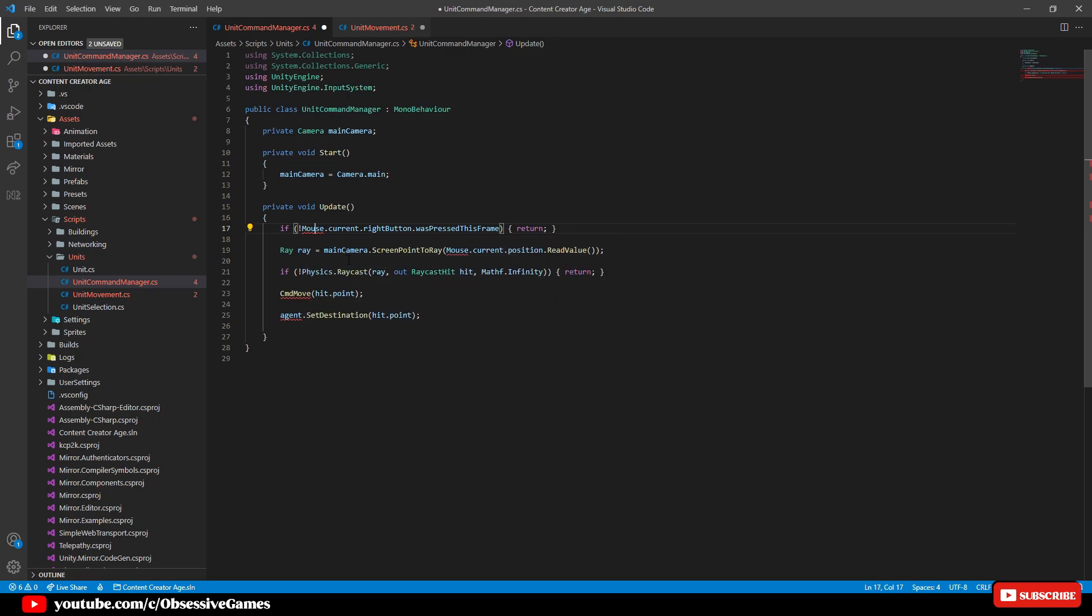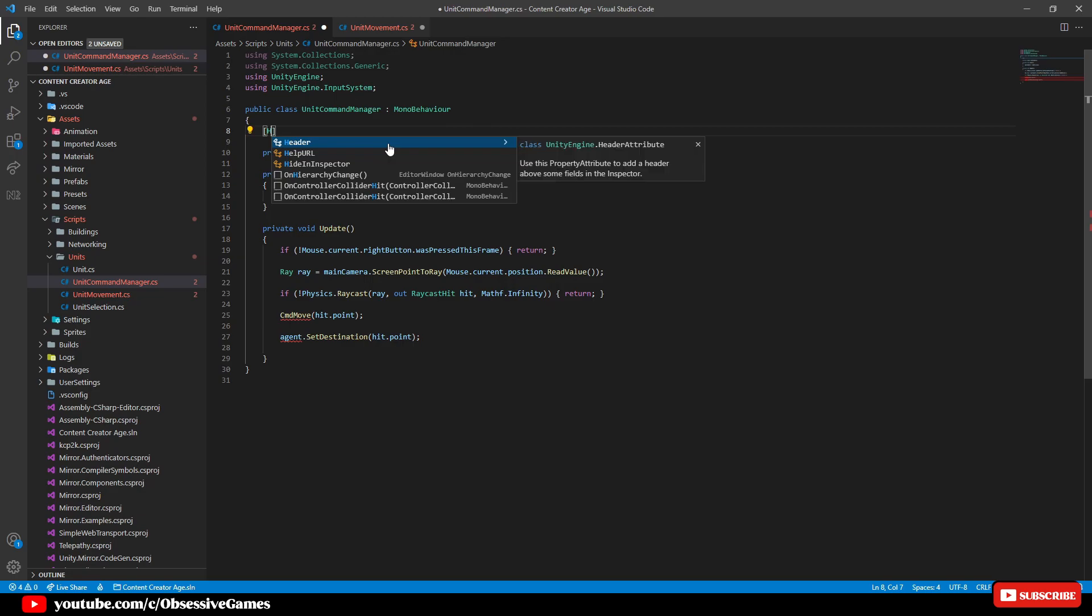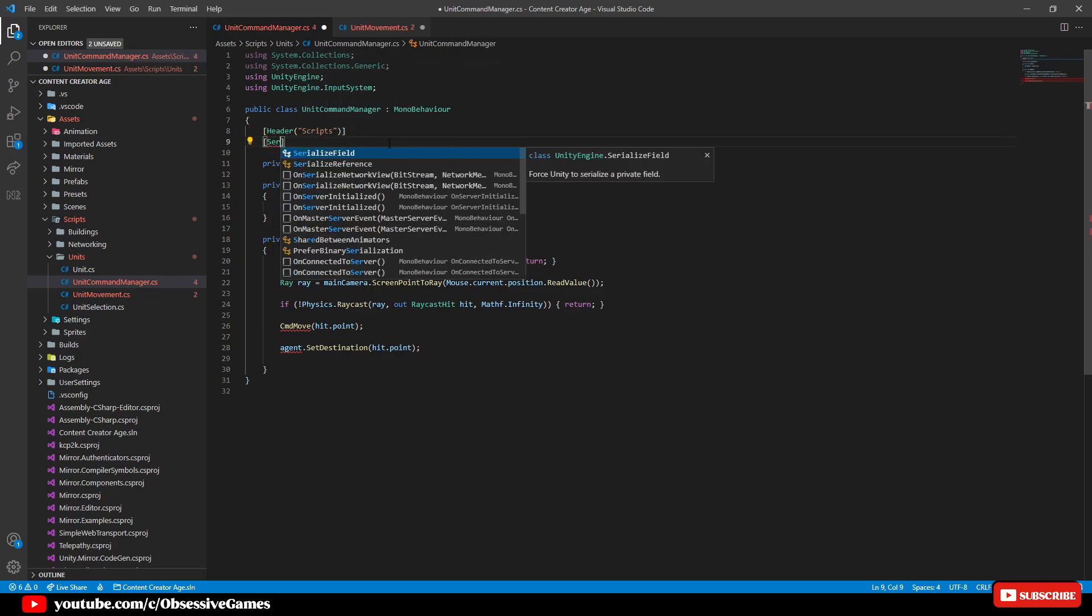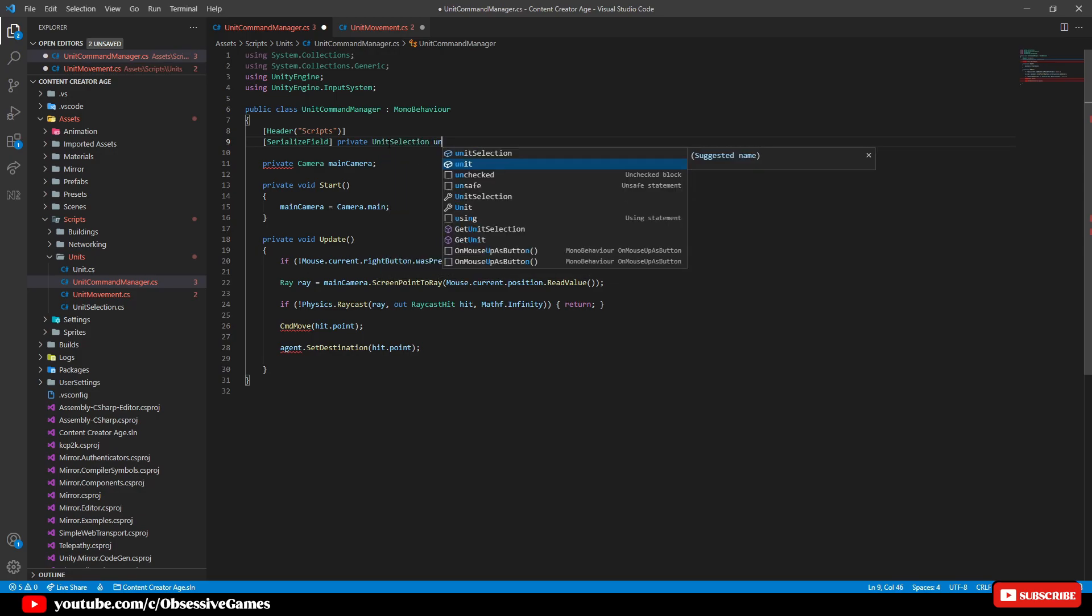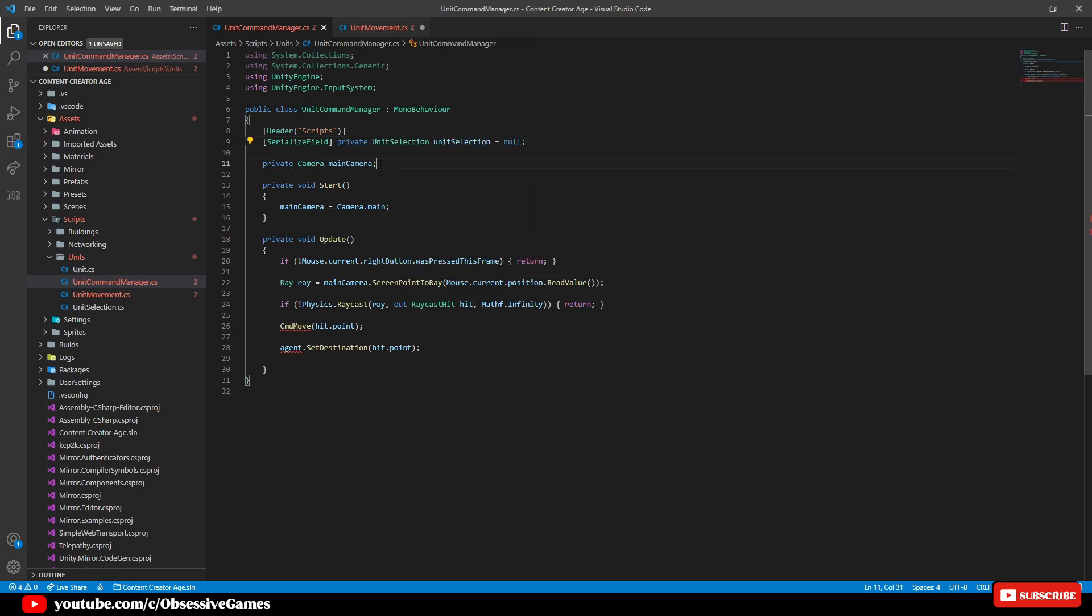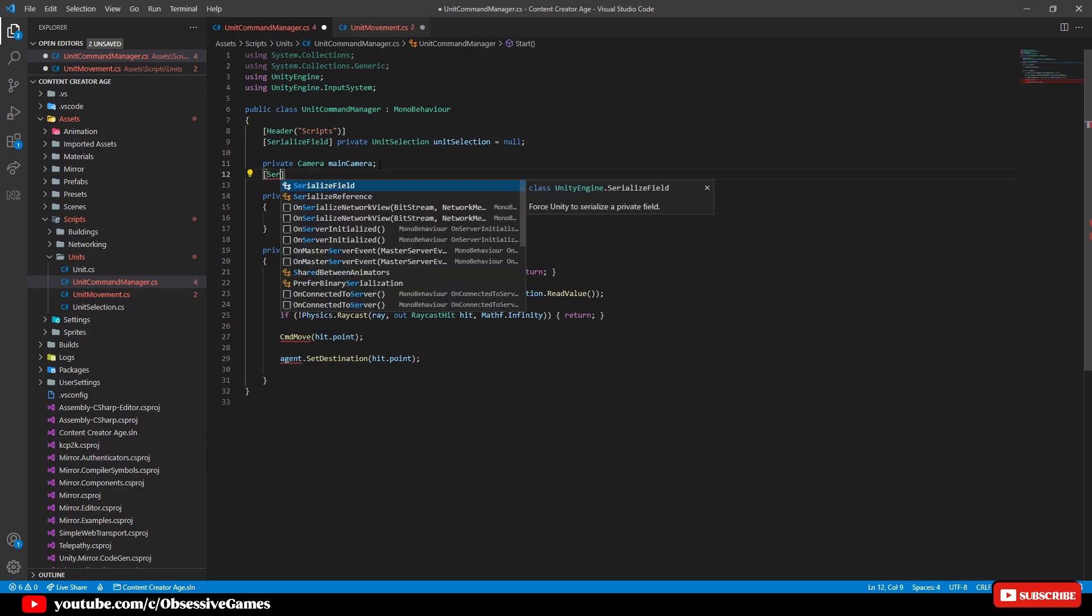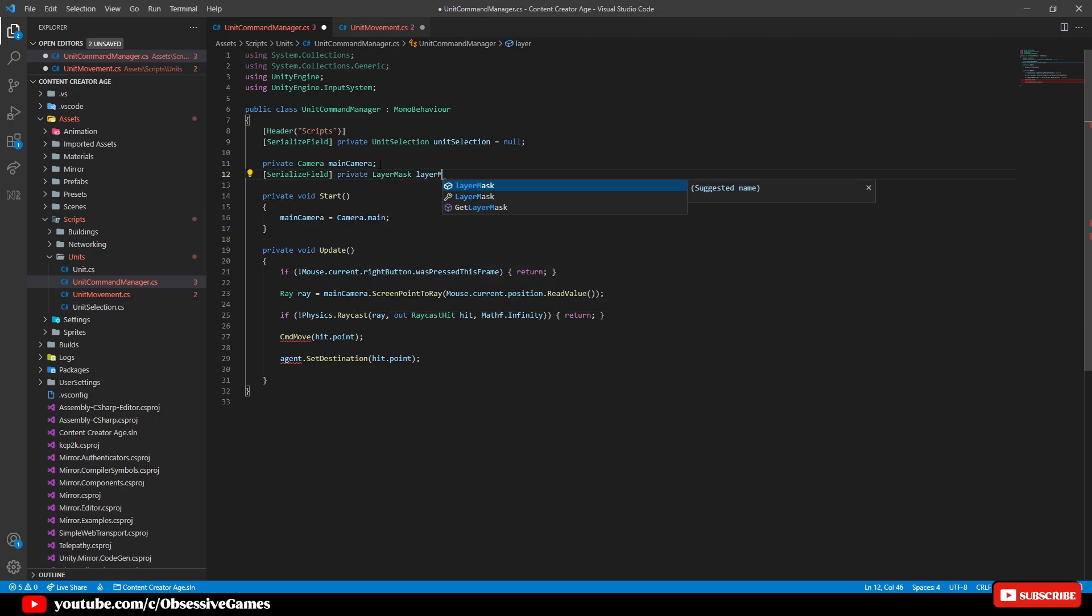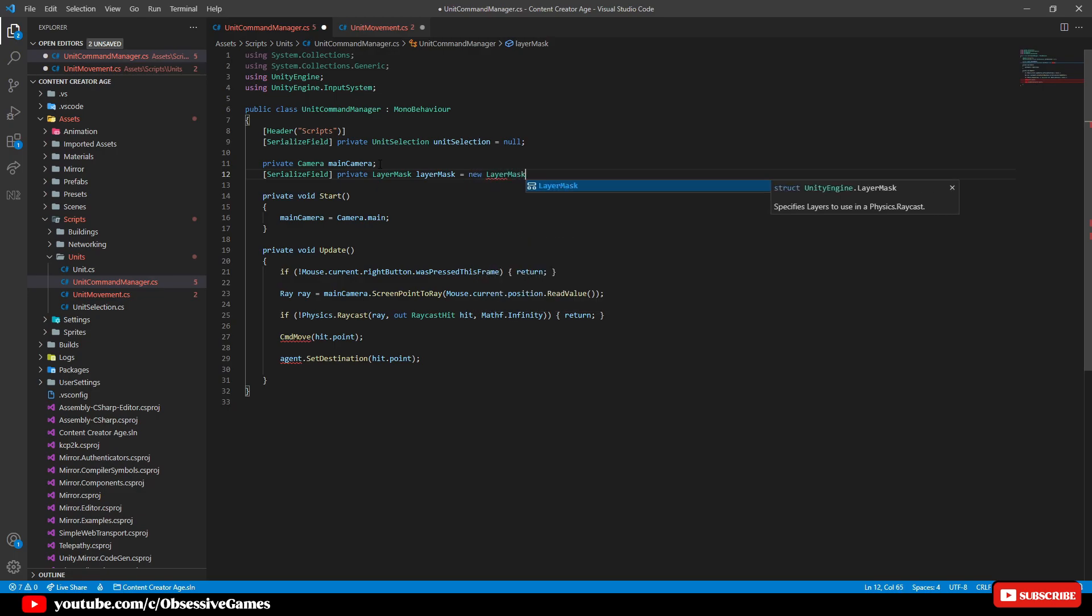Now let us add the layer mask and also add a reference to the unit selection script. By going to the top and creating a new header called scripts. Then serialize field private unit selection and call it unit selection equal null. Underneath the main camera variable, we will then add serialize field private layer mask called layer mask and this needs to equal new layer mask as this is a struct.